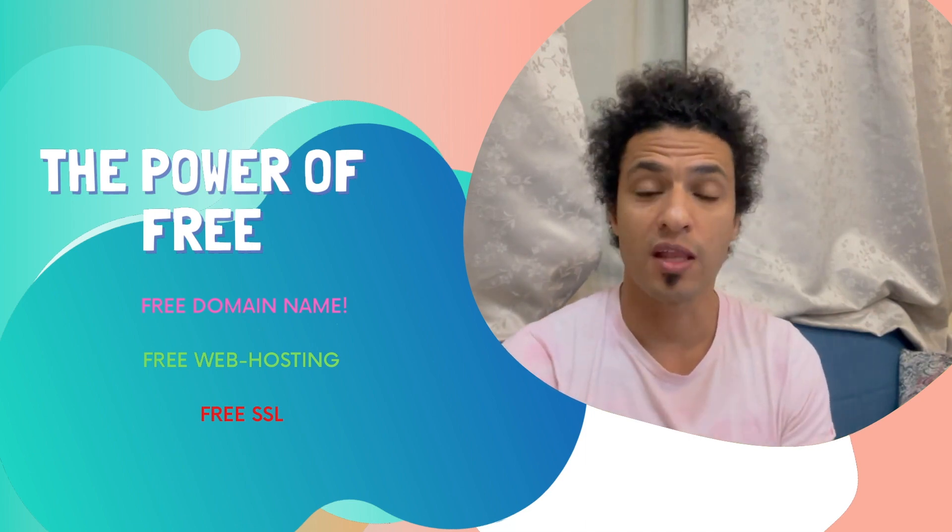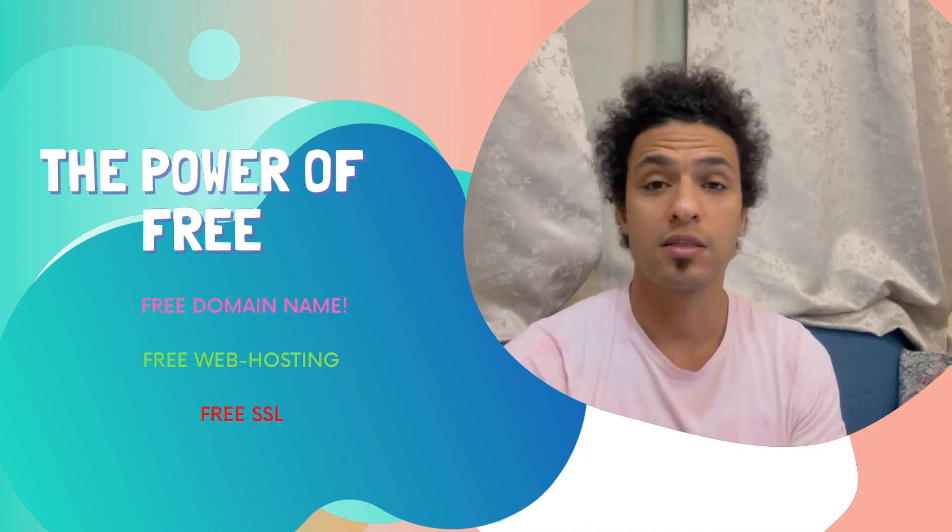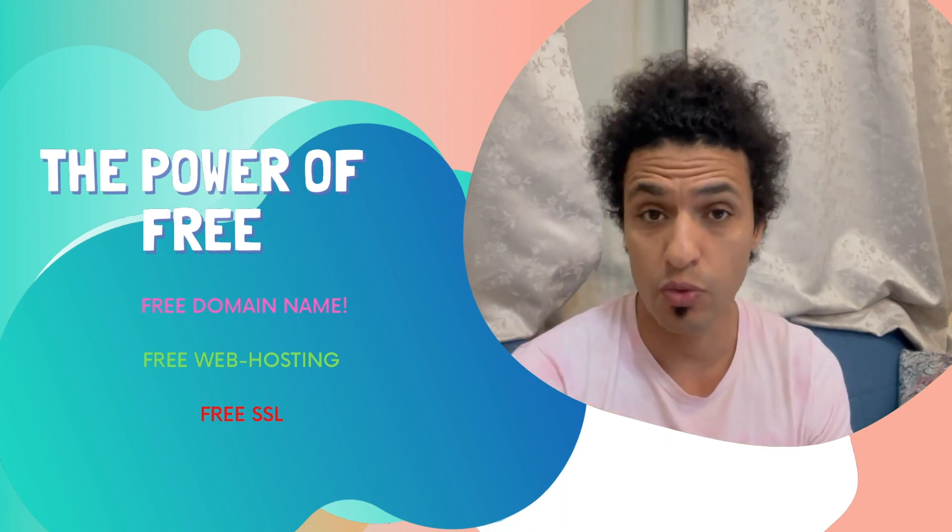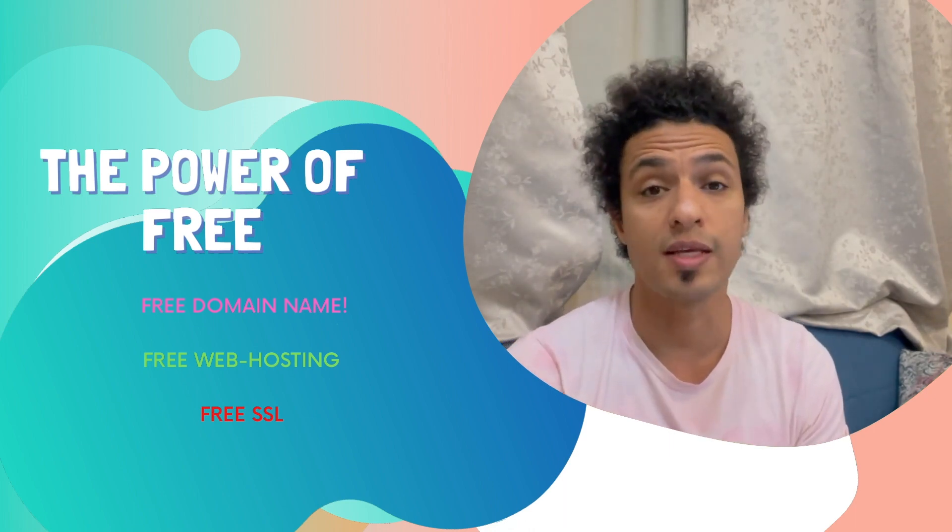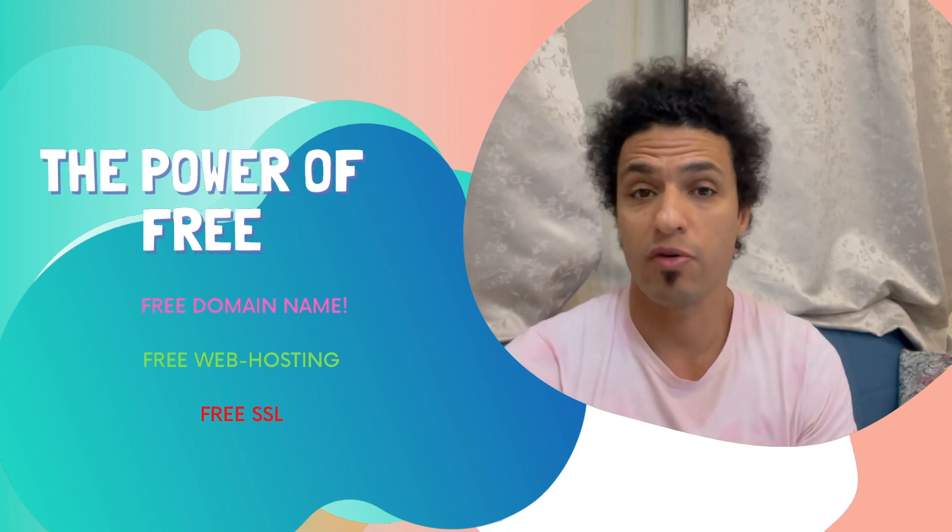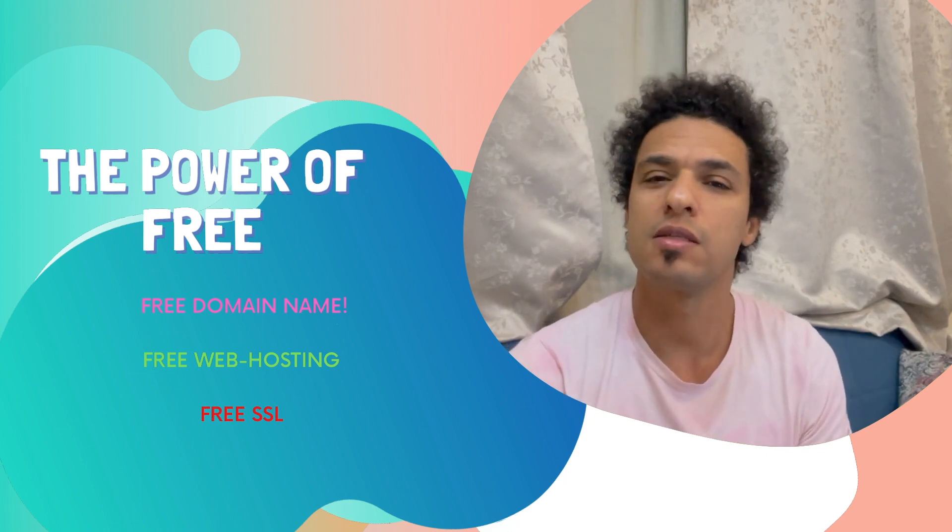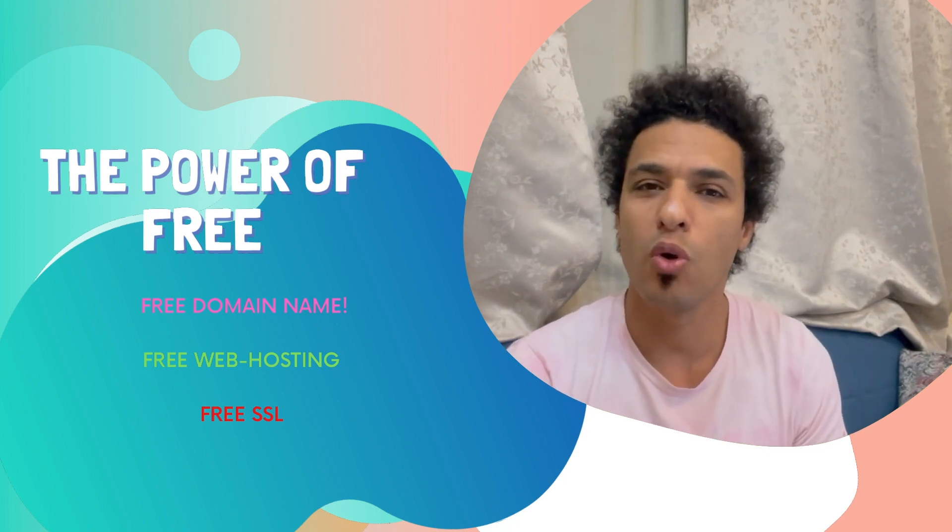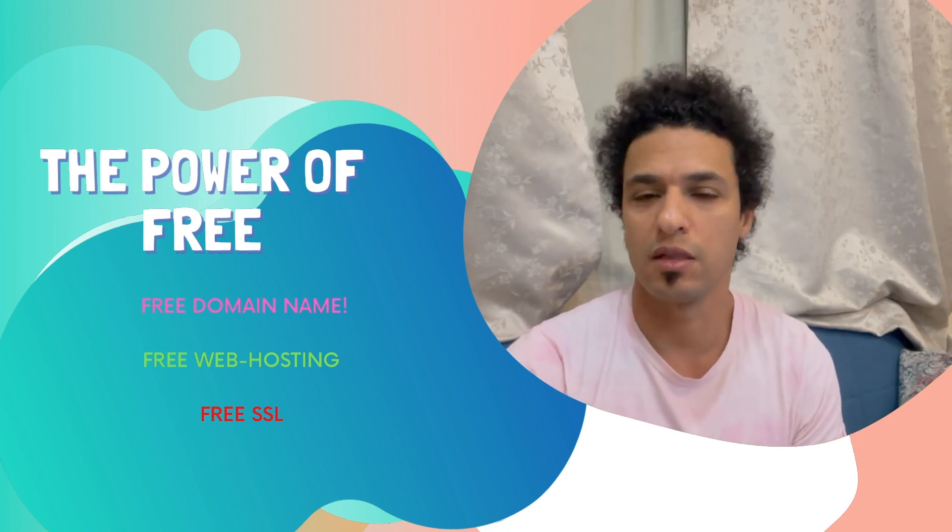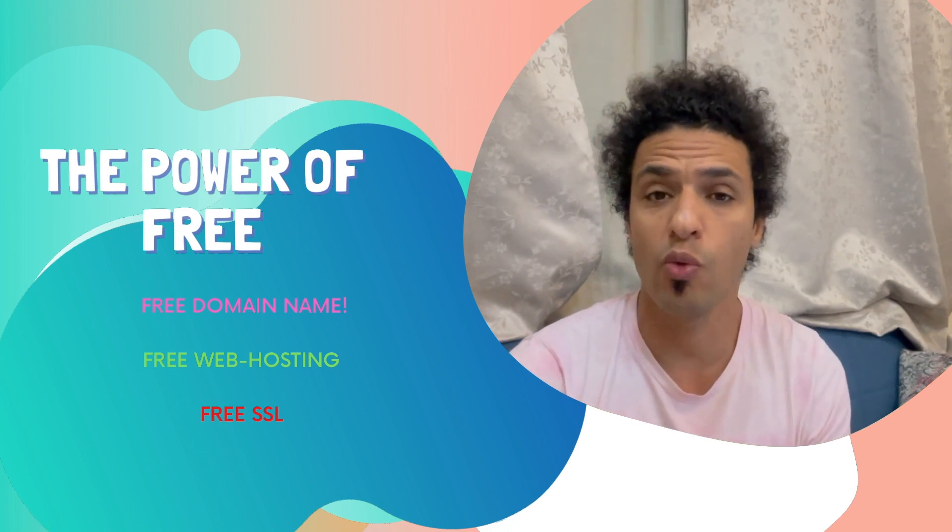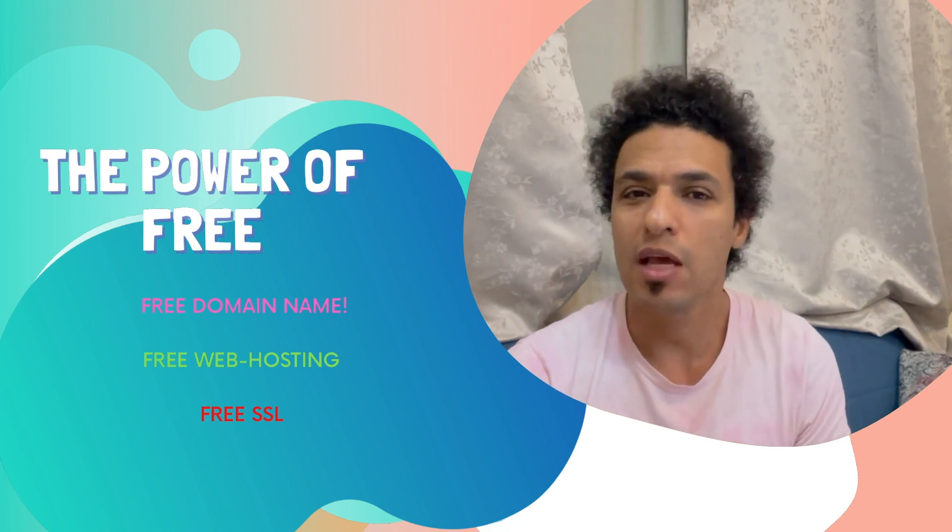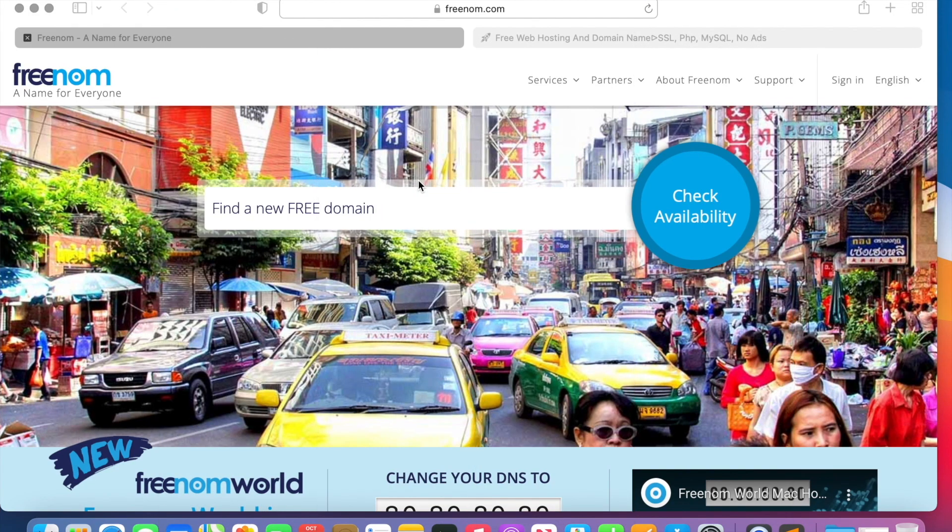Today we have a very nice topic to speak about: how you can get a free domain and attach it to web hosting, as well as obtain SSL freely. All of them are free. Yet it is not the most convenient and is not the super fast service, however, it's free, everything is free.